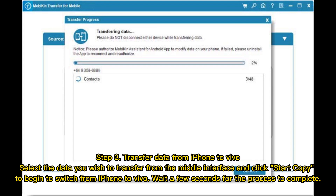Step 3: Transfer data from iPhone to Vivo. Select the data you wish to transfer from the middle interface and click Start Copy to begin switching from iPhone to Vivo. Wait a few seconds for the process to complete.